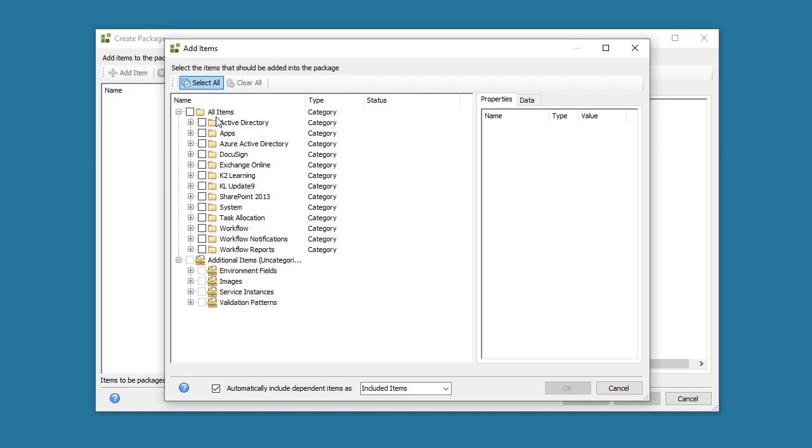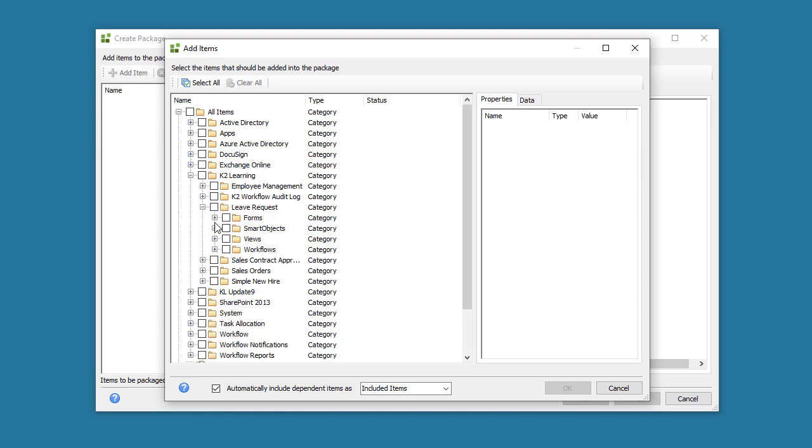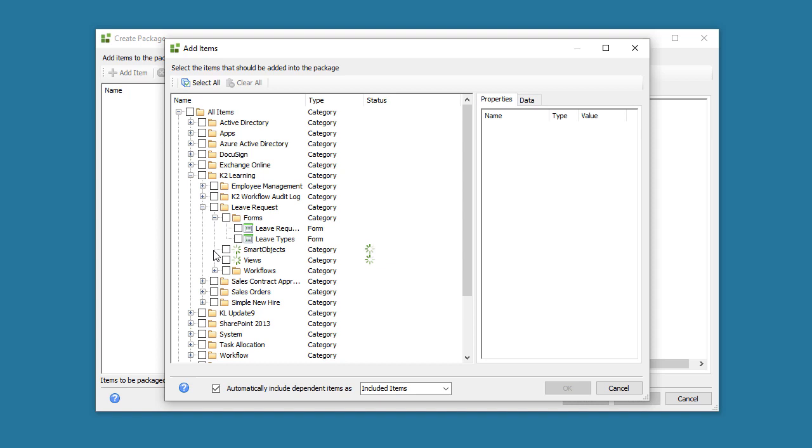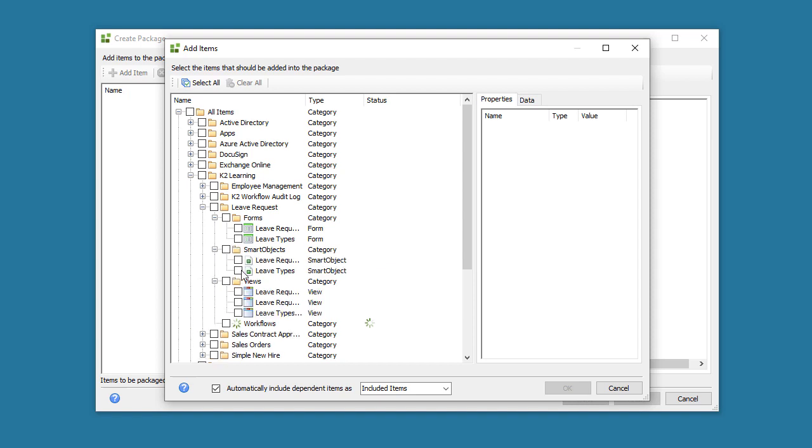The Package and Deployment application will connect to the K2 server and render a list of artifacts that can be packaged based on the category structure of this K2 environment. You can drill down into the category hierarchy and select the Smart Objects, Views, Forms, and Workflows that you want to include in your package. You can be selective here or you can select a higher parent folder to grab everything within. I'll demonstrate with the Leave Request application.